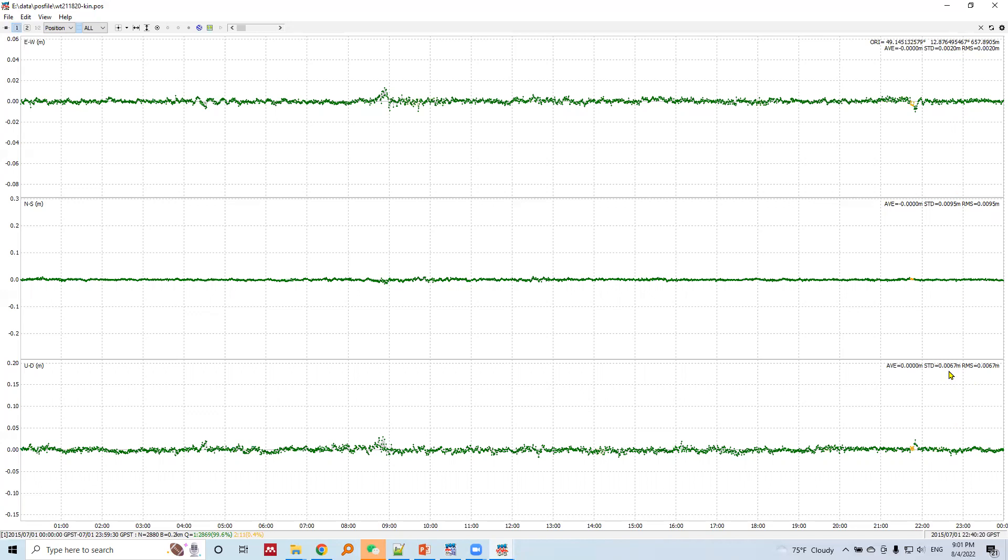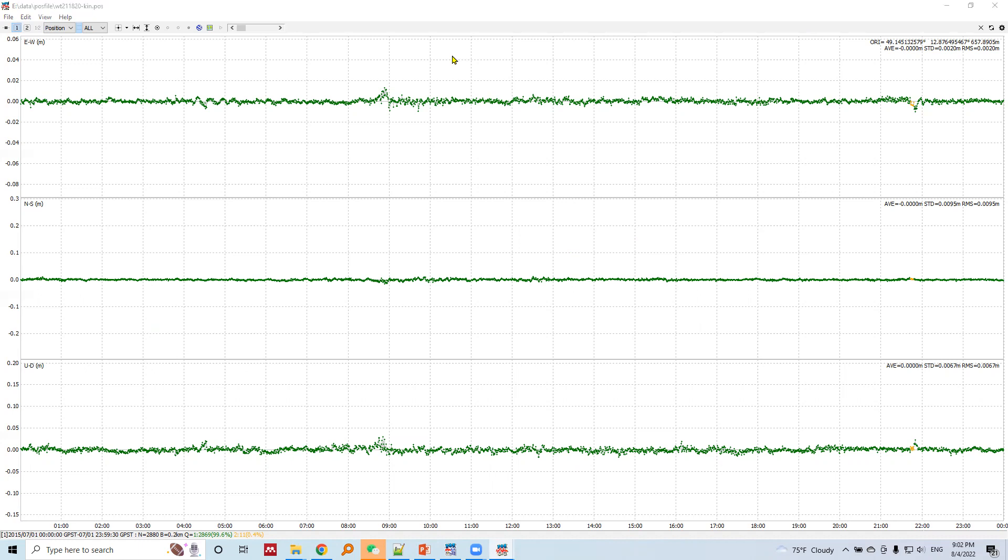When we move from SPP to DGPS to PPP to kinematic, there will be huge increment in accuracy and precision. This is the comparison of precision obtained from all these four positioning techniques.